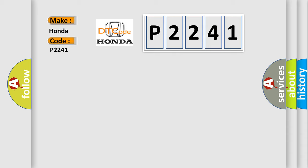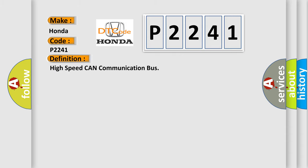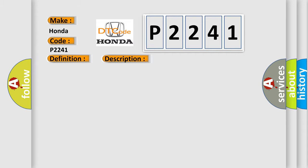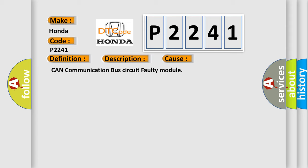The basic definition is: High speed CAN communication bus. And now this is a short description of this DTC code. Monitor runs whenever following DTCs are not present. None battery voltage 10.5 volts or more, power switch on IG. This diagnostic error occurs most often in these cases: CAN communication bus circuit faulty module.